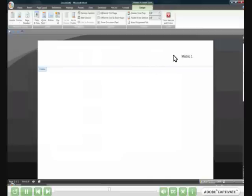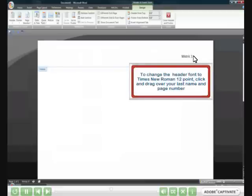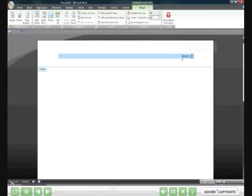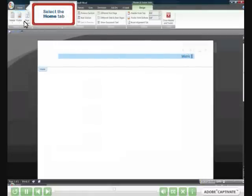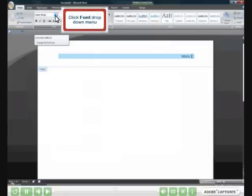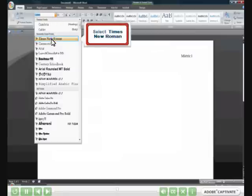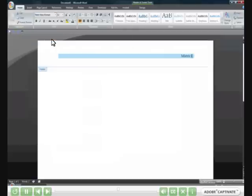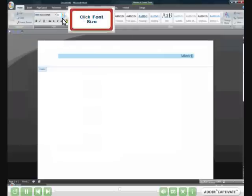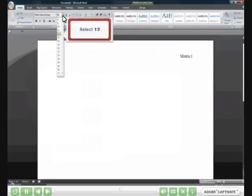To change the header font to Times New Roman 12 point, click and drag over your last name and page number. Select the Home tab. Click the font drop-down menu and select Times New Roman. Click the font size and select 12.